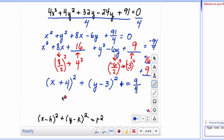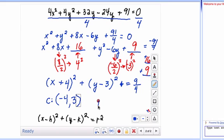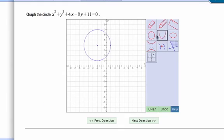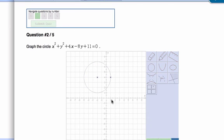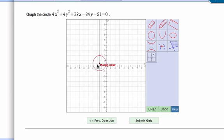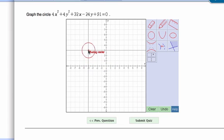The center is the point negative 4, 3. The radius is not 9 over 4 — remember, it's the square root of 9 over 4. The square root of 9 is 3 and the square root of 4 is 2, so the radius is 3 halves, which is 1.5. Go to the graph, plot the center at negative 4, 3, click, then go out 1.5 units and click to draw the circle.